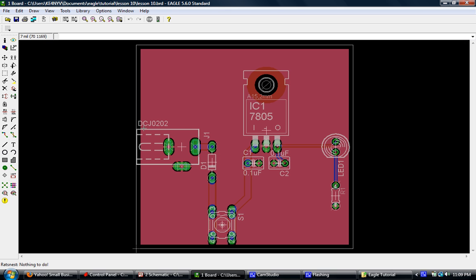The silkscreen layer is what actually serves as indicators on the board of all these parts, and it's usually done in white, but it depends on the board house — sometimes they can do it in different colors. As we see it right now, the indicators we see is actually an internal indicator in the software. This actually is not going to show up on the board until we actually create a layer to represent these markings. In order to do that, the easiest thing to do is run a script.